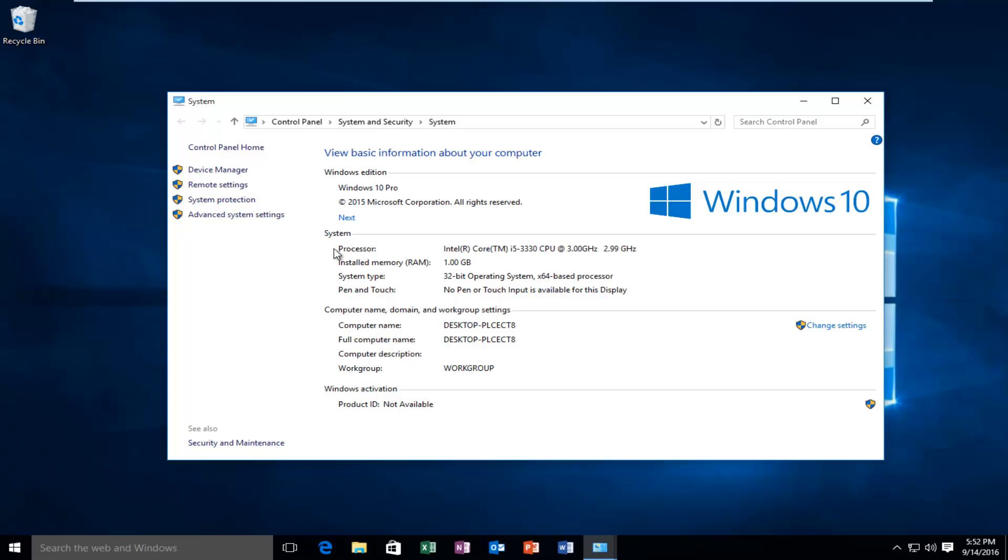So right underneath system, we'll see system type. It says 32-bit operating system times 64-bit processor.